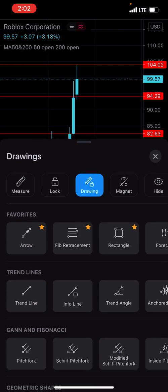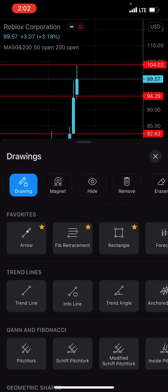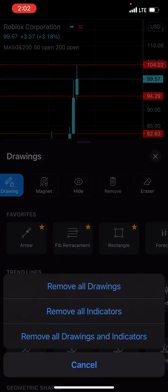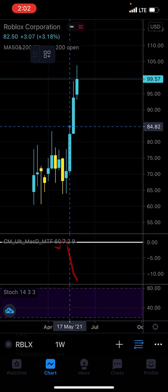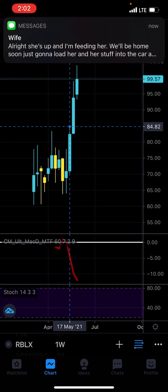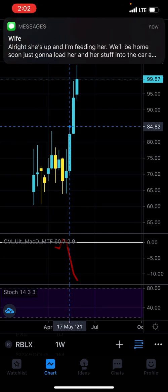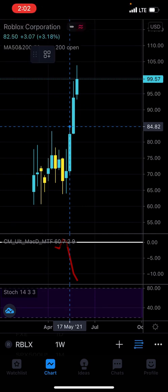We don't need support and resistance for this video, so I'll remove all drawings and start with a basic forecast. How to use a Fibonacci retracement — what exactly does it do and how to place it?